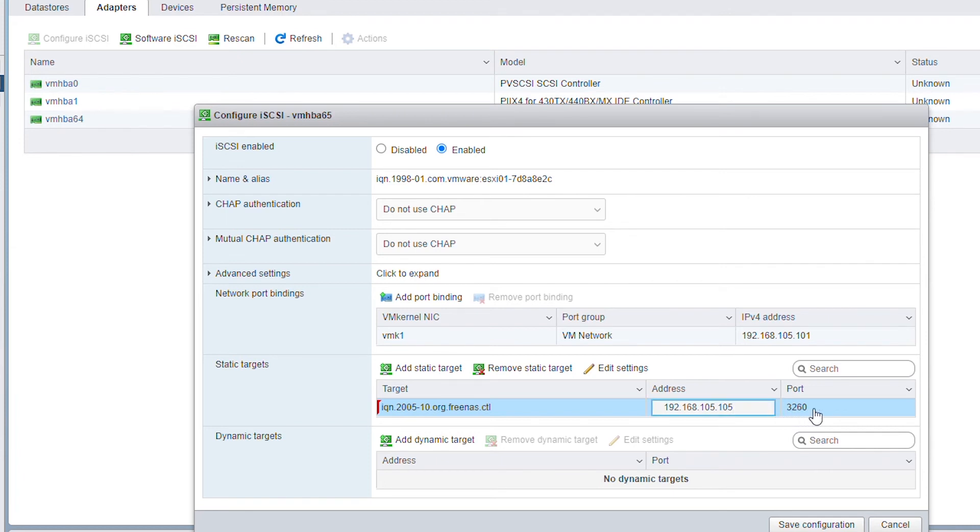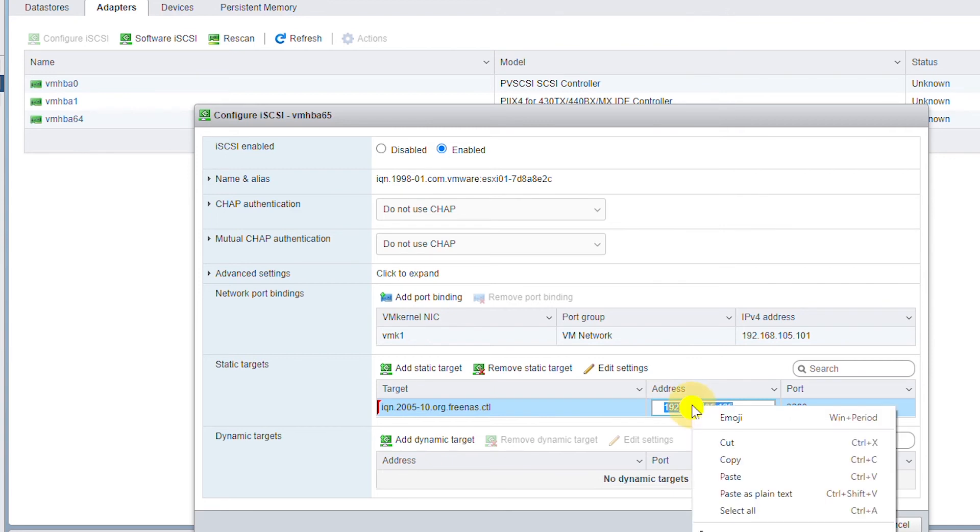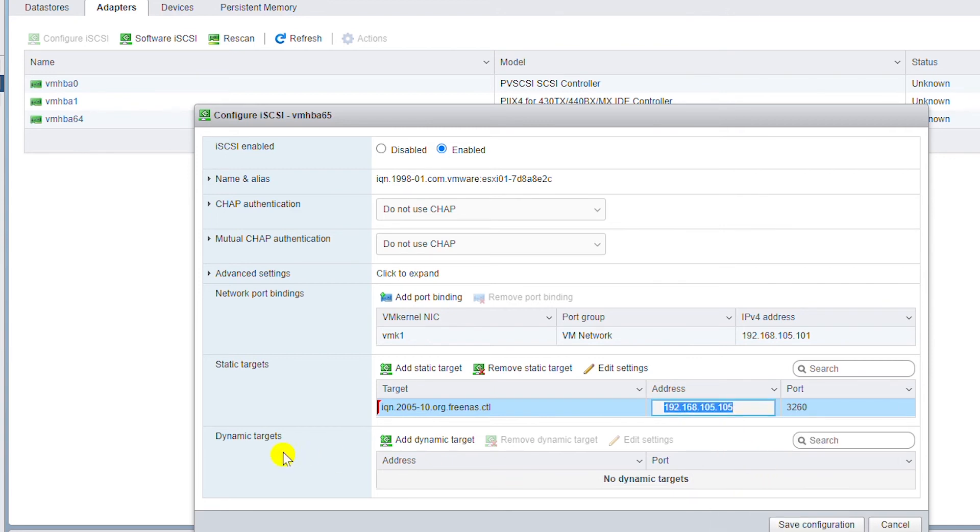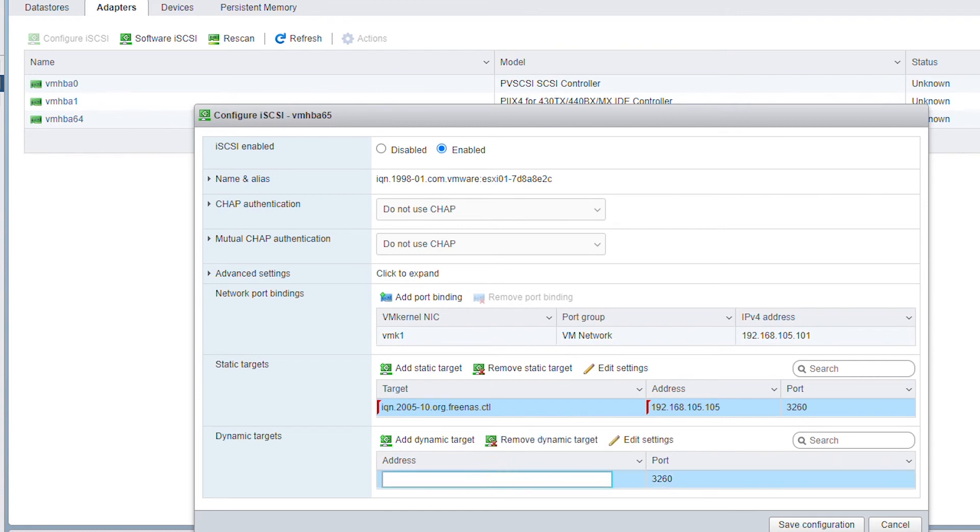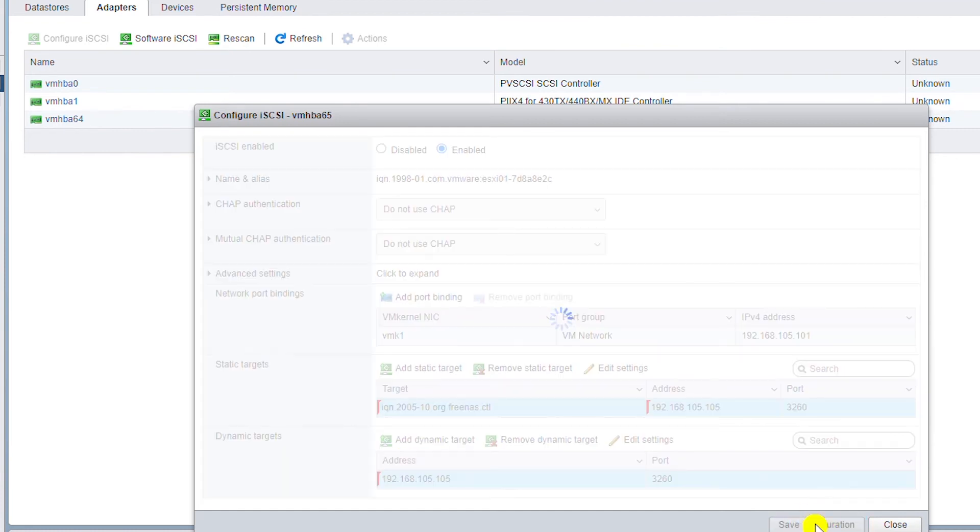Keep the default port number. As well, I will use the same IP address for the dynamic target and keep the default port number and save configuration.